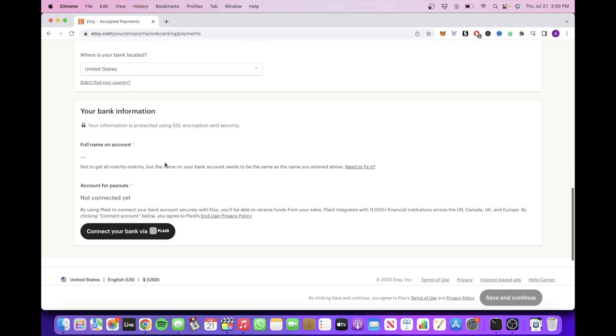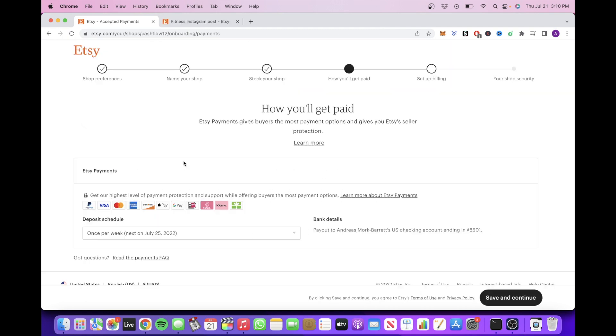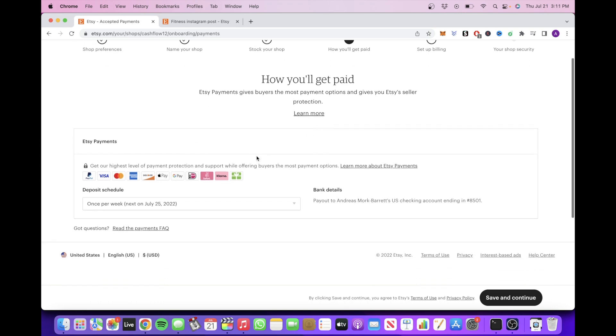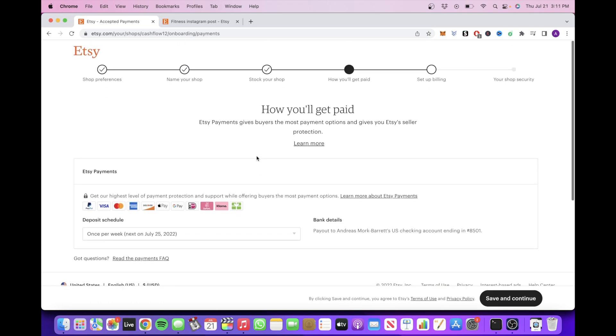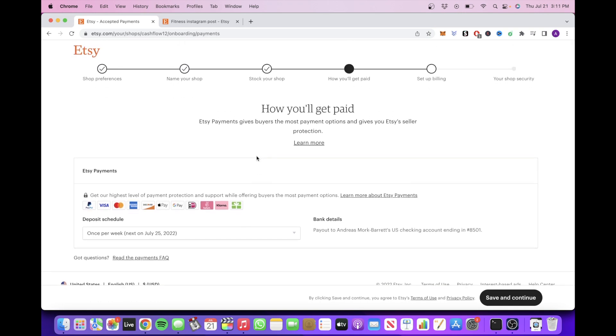After you've completed all this, then click on Save and Continue. Next, you want to verify your ID. They will provide you with some options as to which types of ID they accept. After you've selected your document type and attached a picture of your ID, then click on Save and Continue.